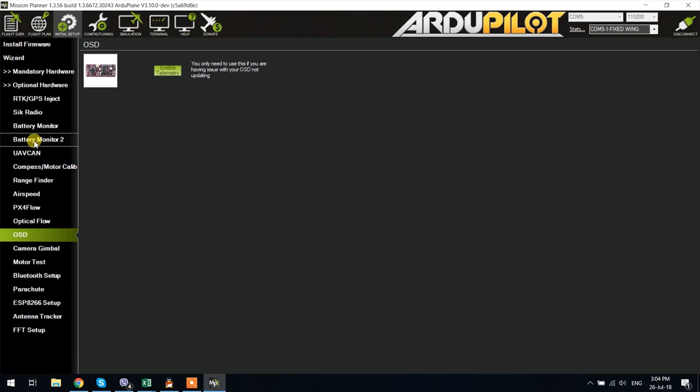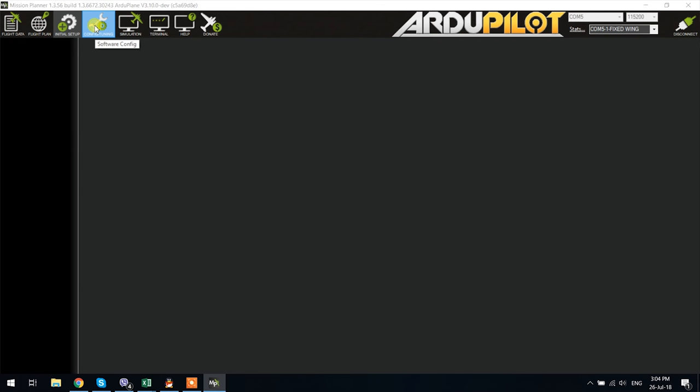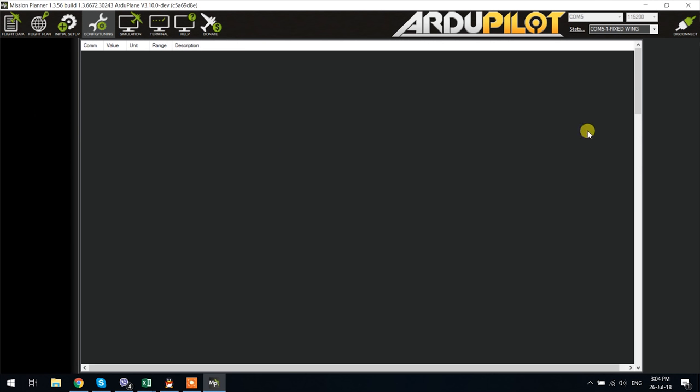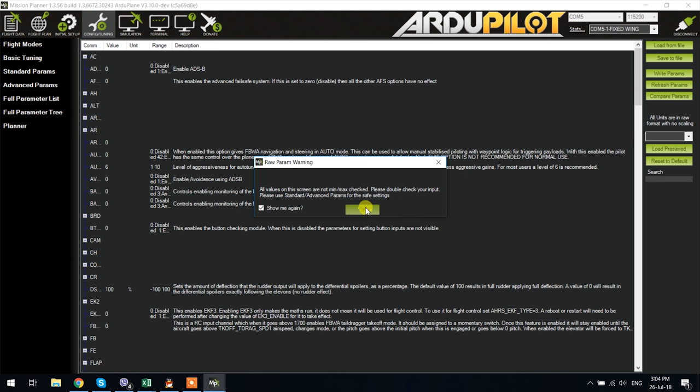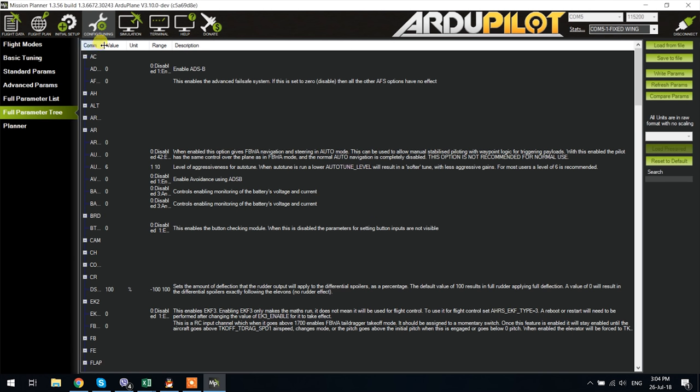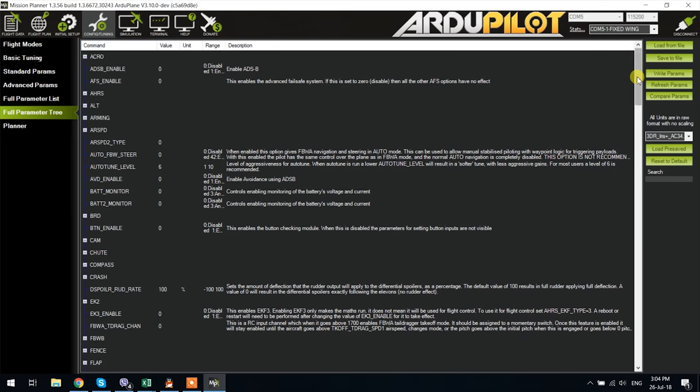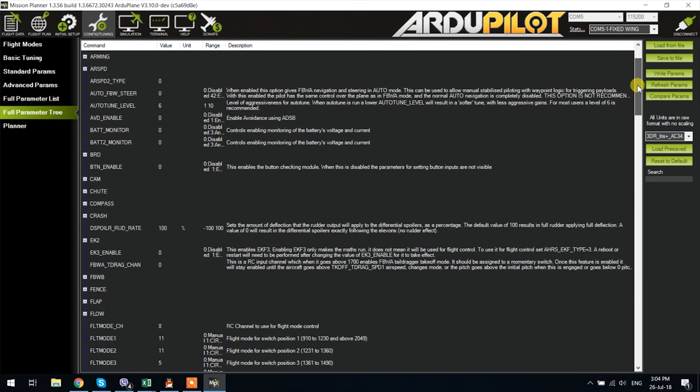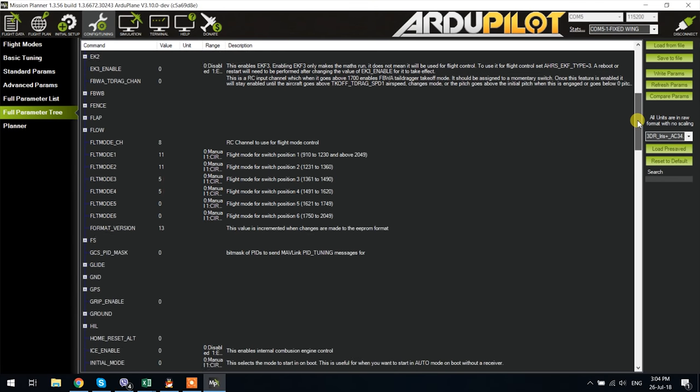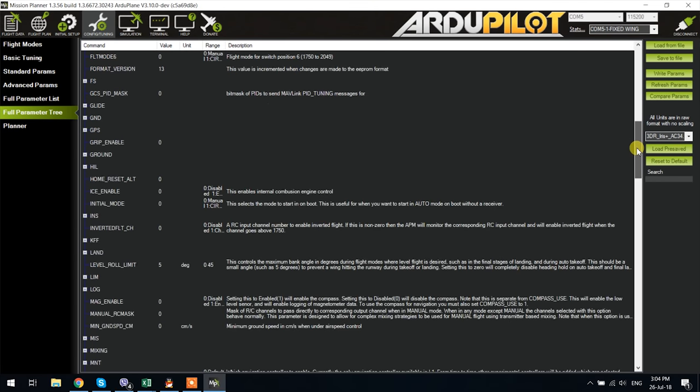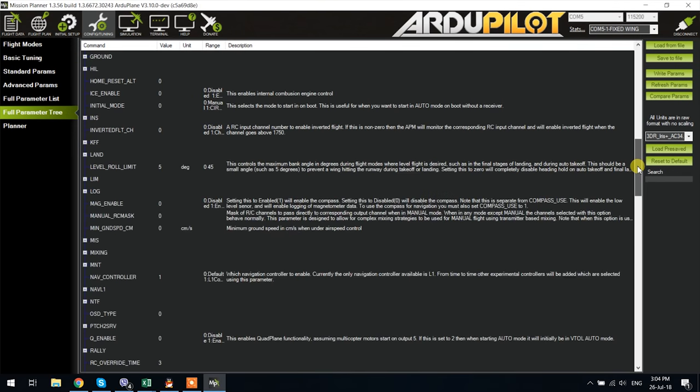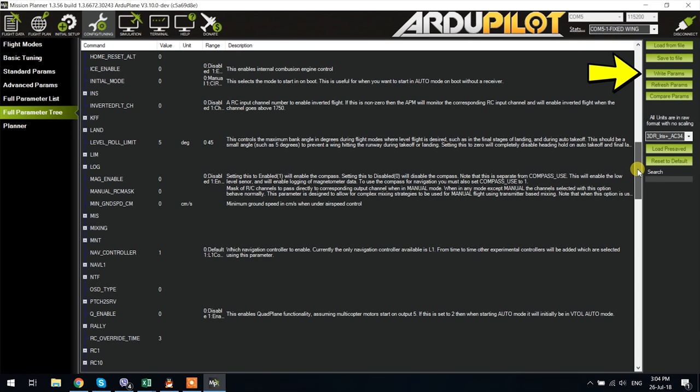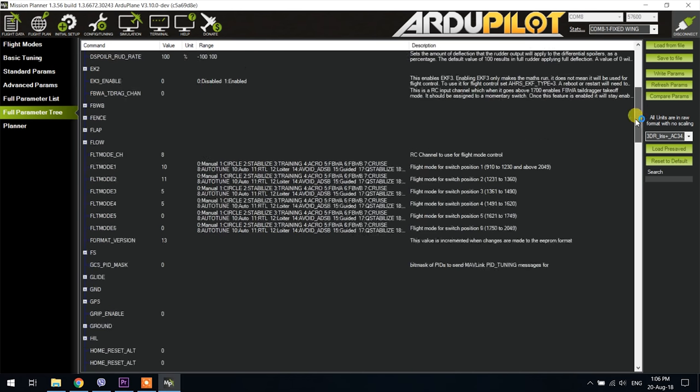And now on to what most people are interested in, the OSD configuration. Sadly there is no graphical user interface for that yet so you will have to do it via the full parameter list or tree. I do prefer to use the tree, keeps things a bit more organized. So go to the full parameter tree and scroll down until you locate the OSD type parameter, set that to one, hit the write parameters button and then restart the flight controller to enable the OSD.